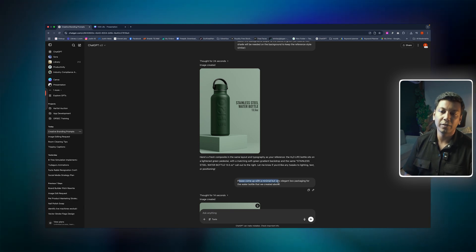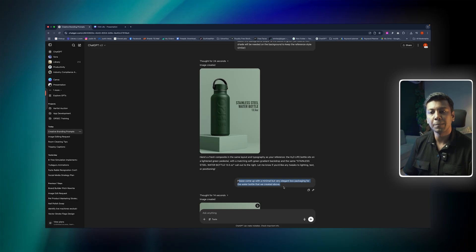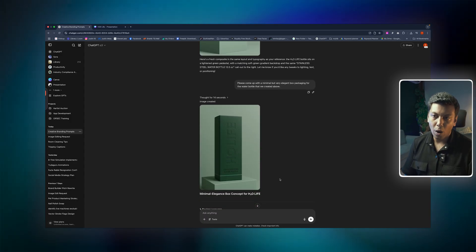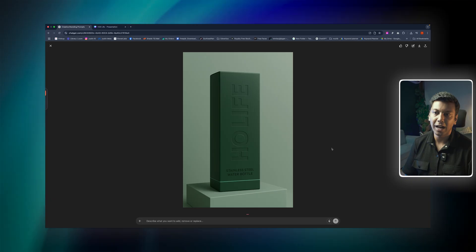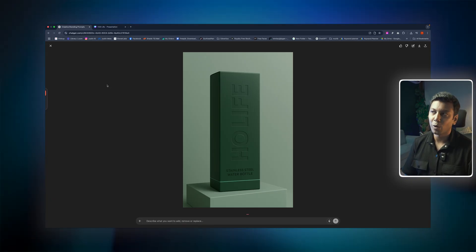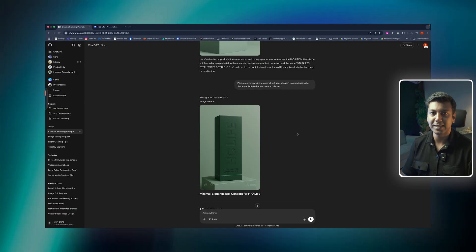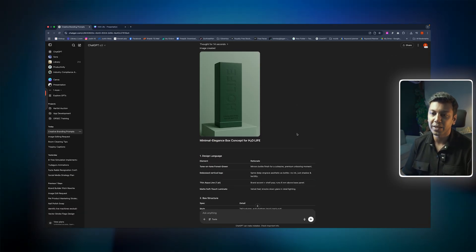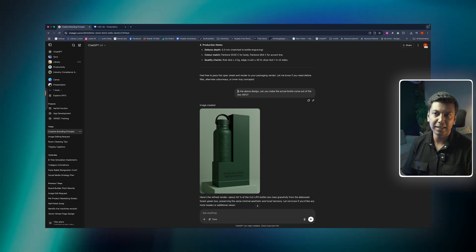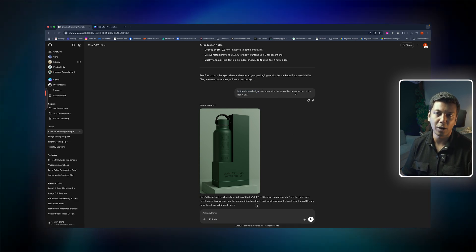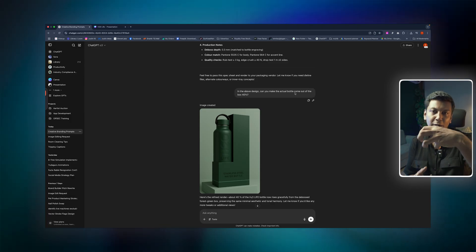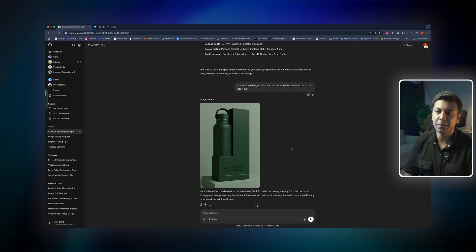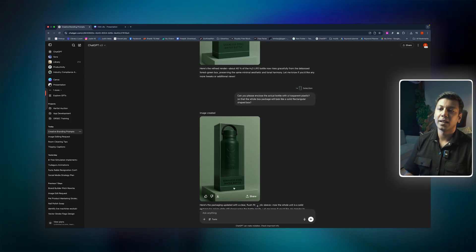I said: 'Please come up with a minimal but very elegant box packaging for the water bottle that we created above.' Wow, just look at it — how beautiful it is. I was also curious to see the product package design with the bottle coming out. So I said: 'In the above design, can you make the actual bottle come out of the box 40%?' And look at it — wow! This is the package design that I like the most. I am very happy.